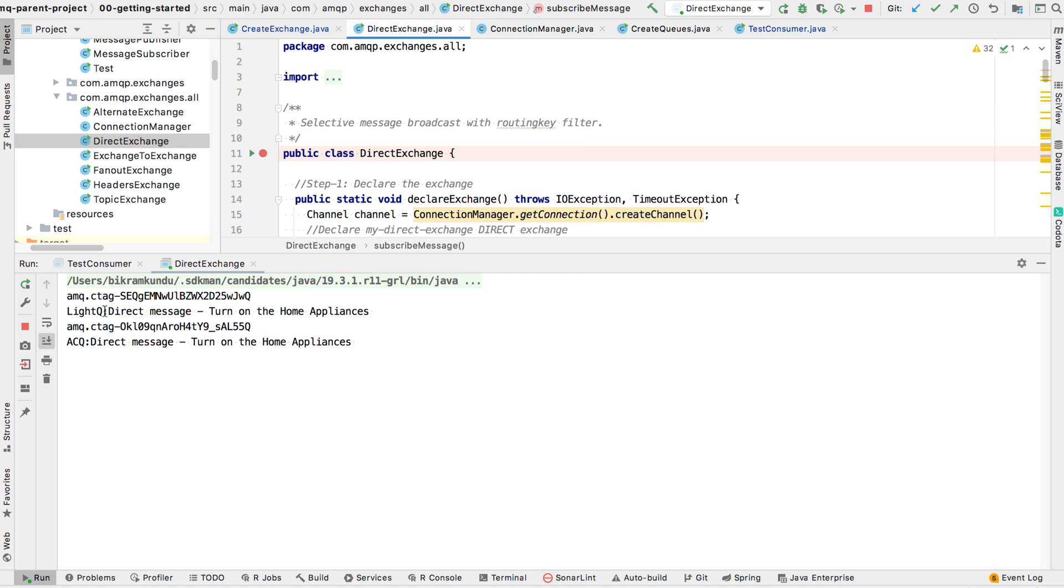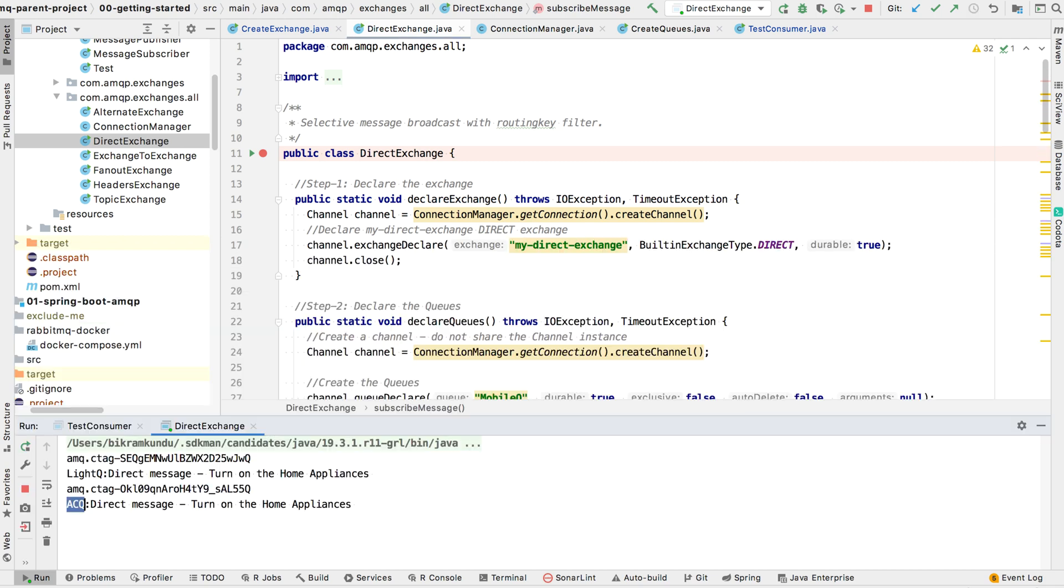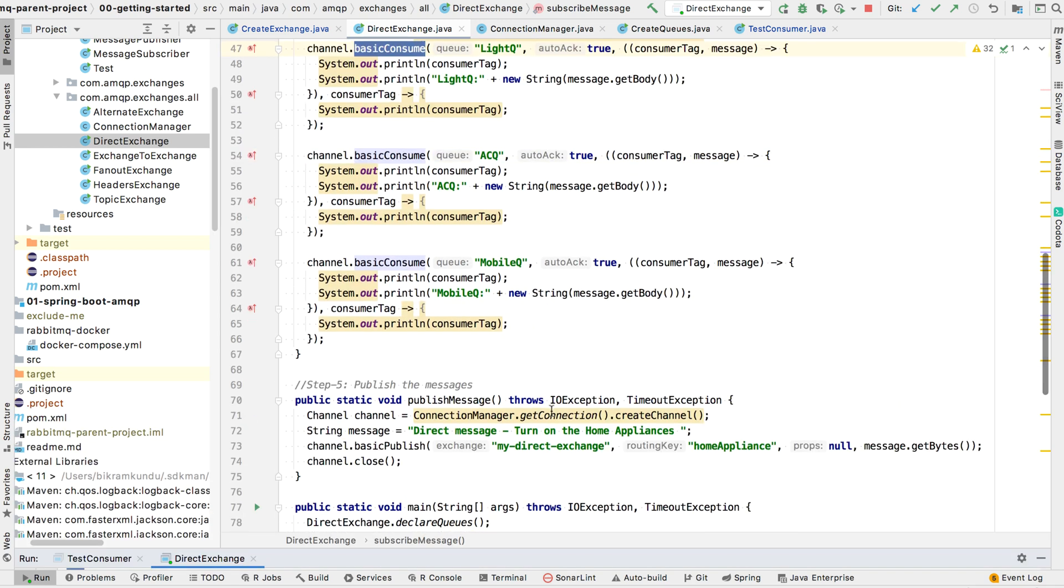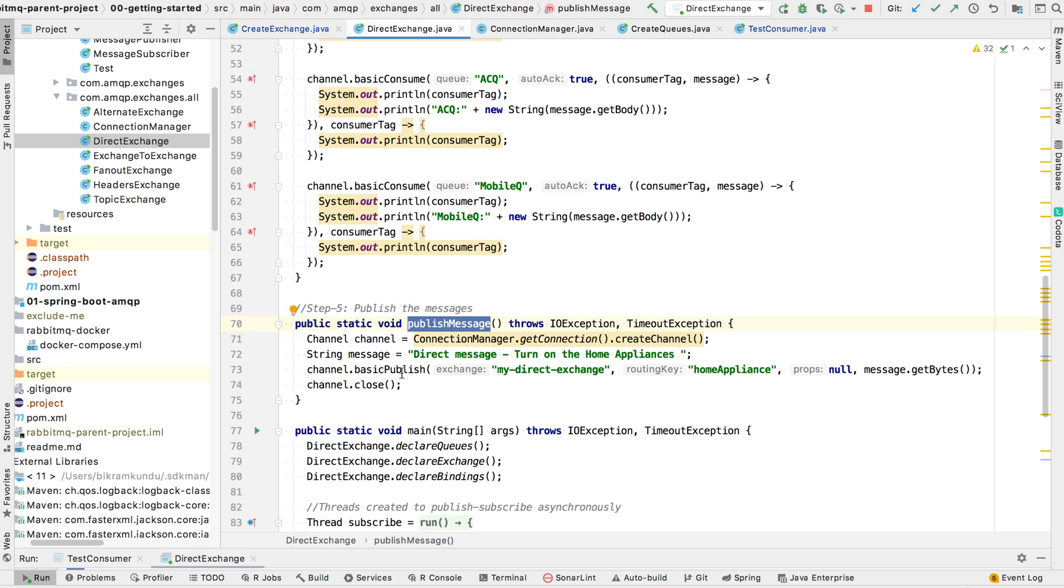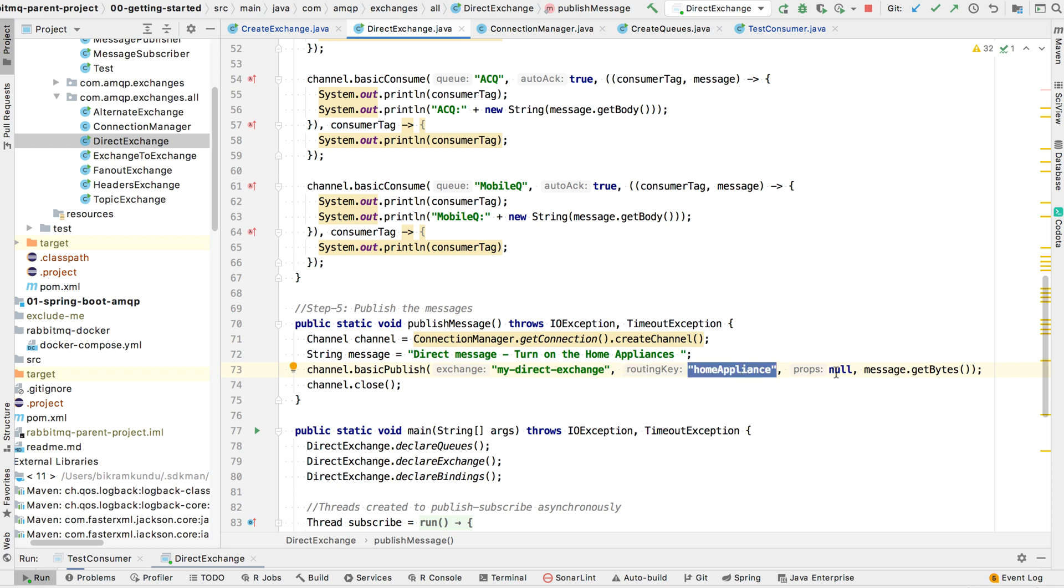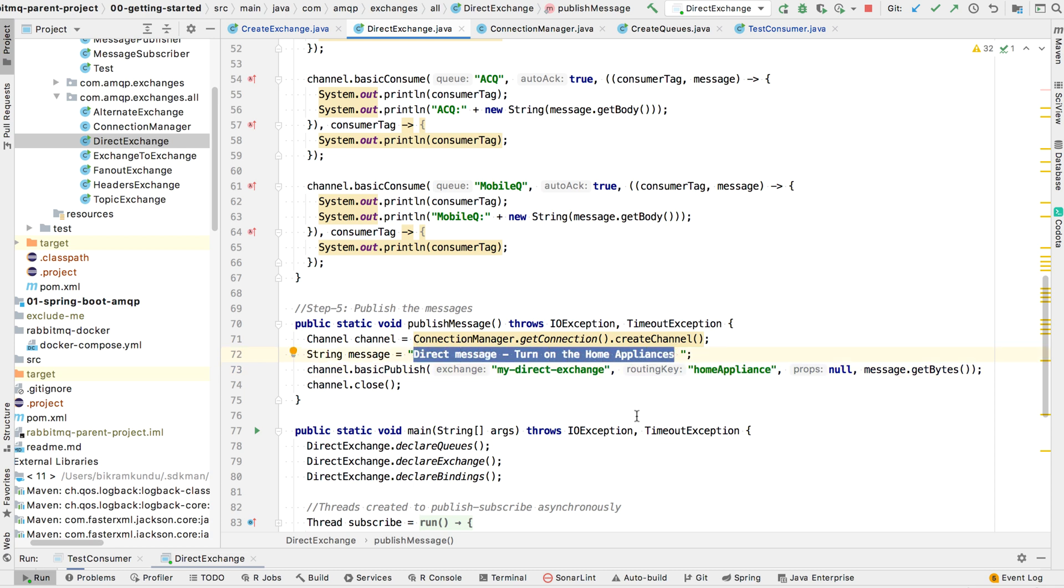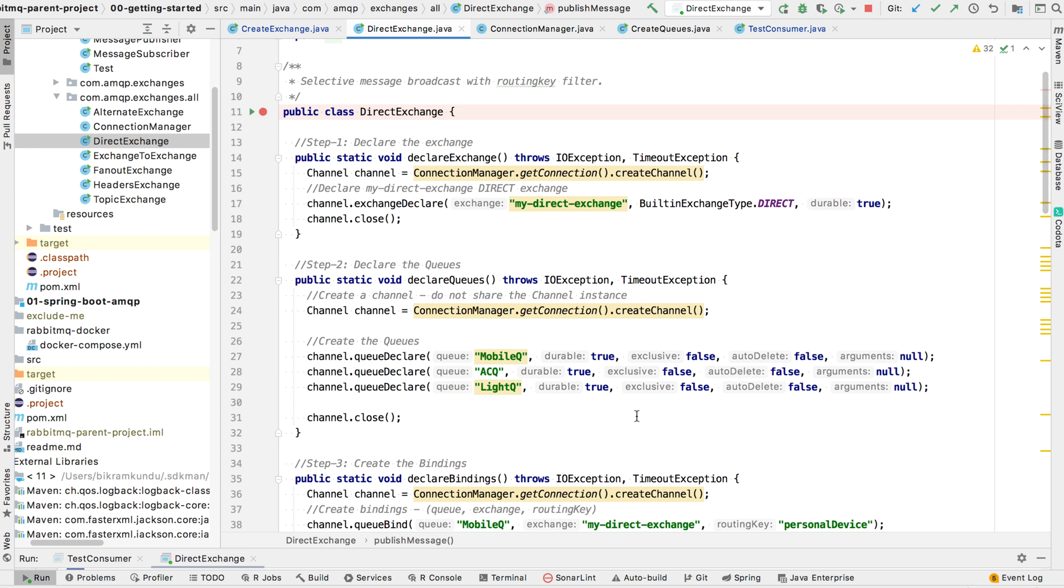So let's just run this example and observe the output. You can see I have published message called direct message dash turn on home appliances. And this message is received by lightqueue and acqueue not by the mobile queue. You can see this clearly in the publish message method. So here I have channel.basic publish. This is to the exchange. Then the routing key as home appliances. I do not have any extra properties and this is the message. The message is direct message dash turn on the home appliances. So I hope this gave you a clear idea about direct exchange and how it works.